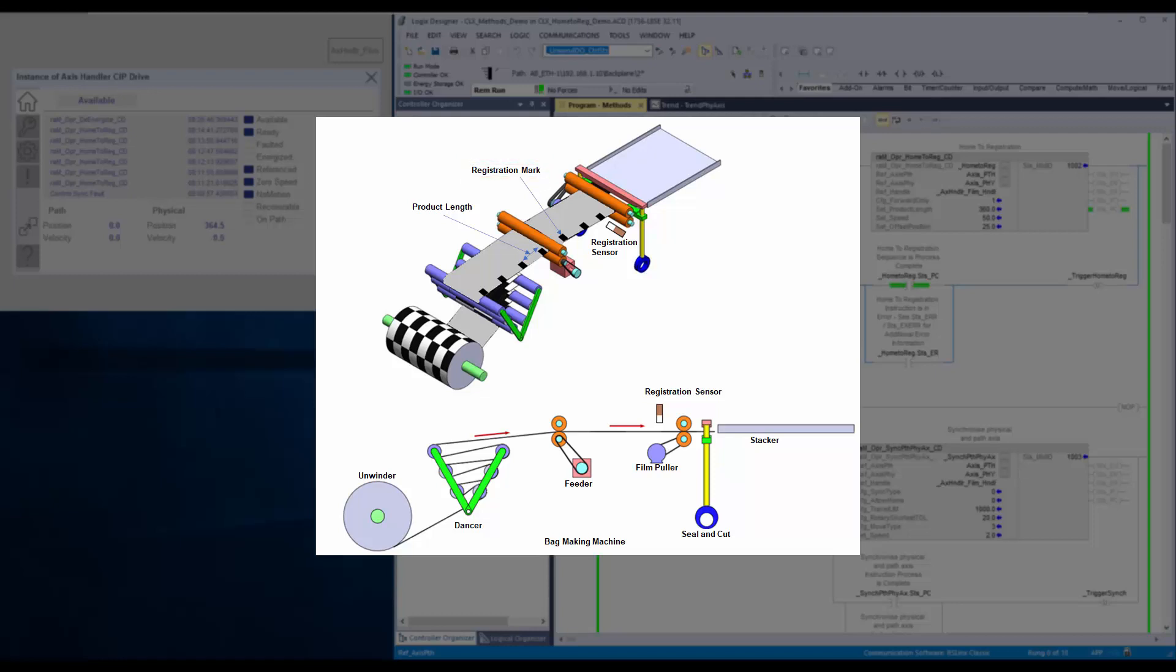The instruction will energize and move the physical axis at set speed. The axis continues to move until sensing the registration input or reaching the maximum search distance of two times the product length.